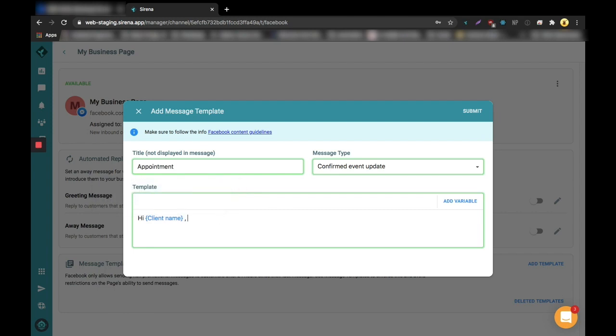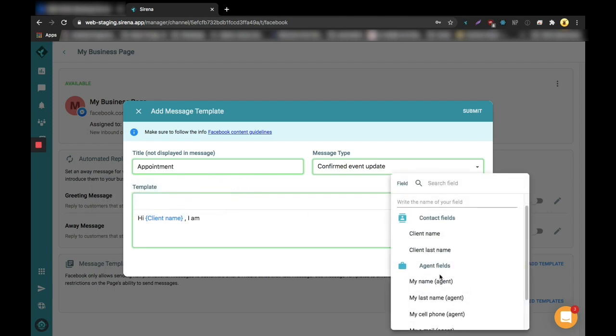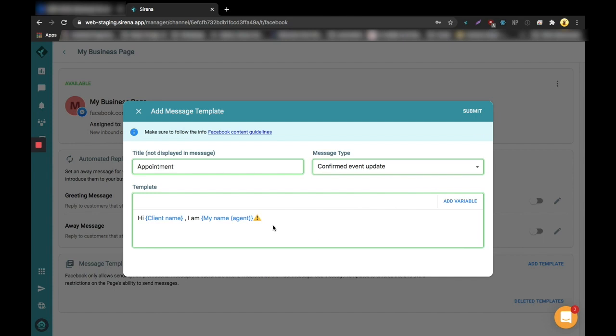Let's continue typing and then you can add the agent's name as custom value, so it will change depending on who is sending this.